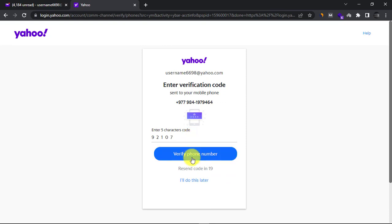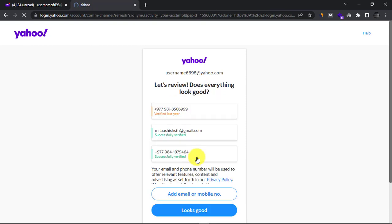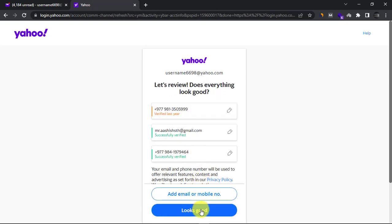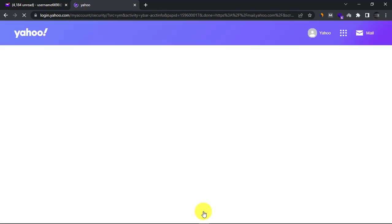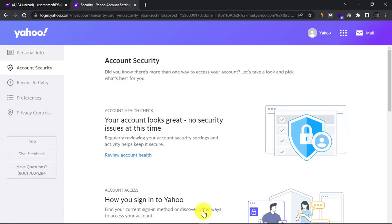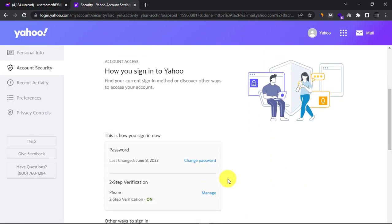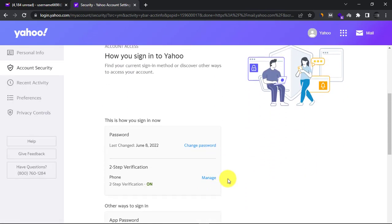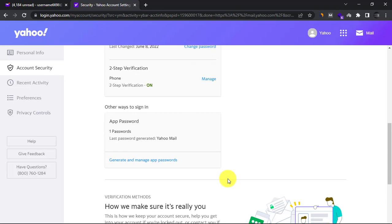Enter the verification code you received on your phone to verify your new phone number. Now go back to account security and delete the old phone number.